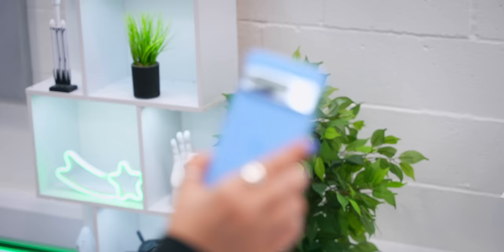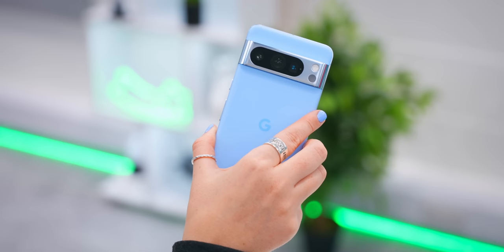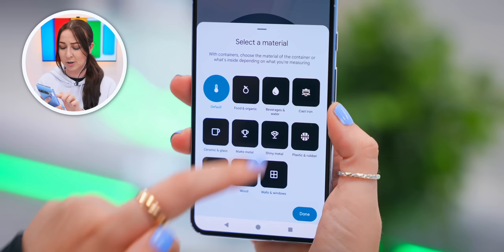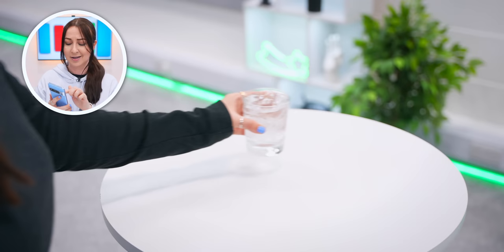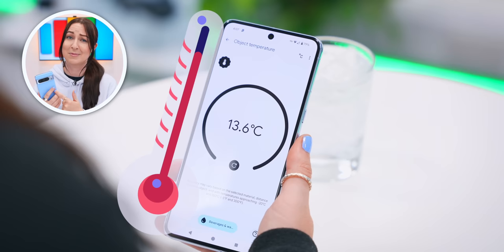Something very interesting is that the Pixel 8 Pro now also comes with a temperature sensor next to the cameras, which you can use with the brand new thermometer app. You get a few different options to pick from, and once you've selected one, just tap to measure. And now your Pixel is pretty much a thermometer. Now that's hot.